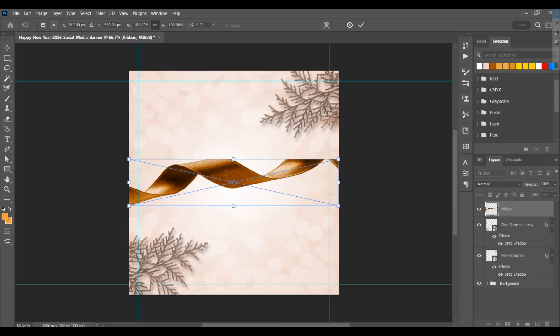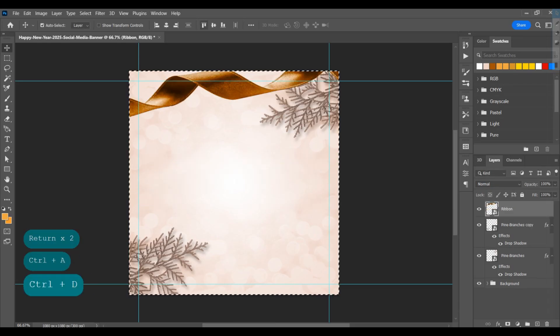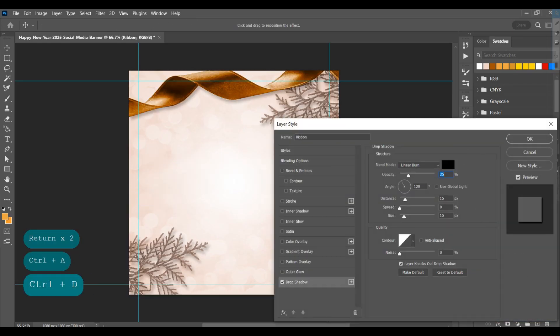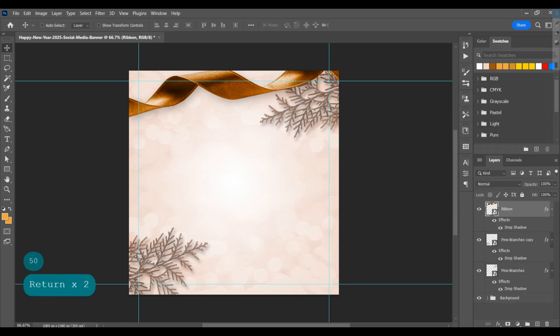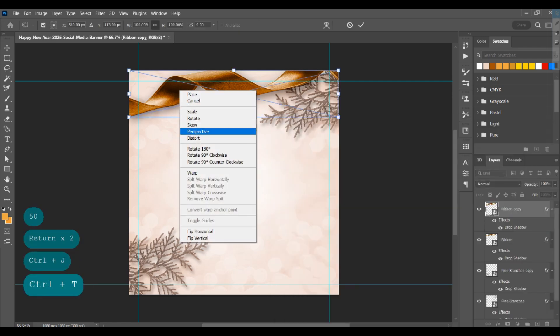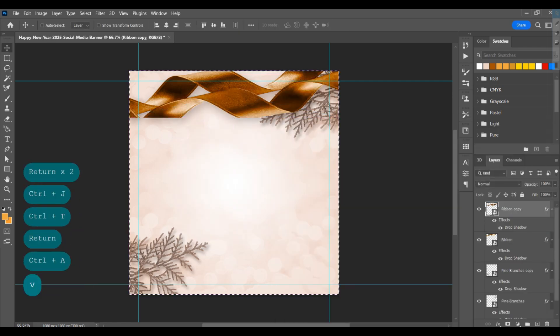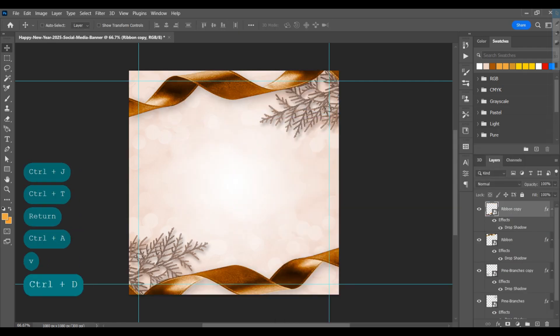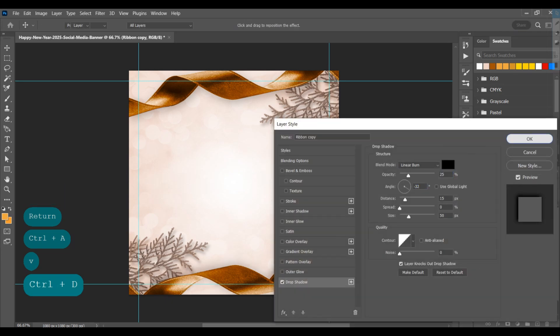Add a ribbon on the page, adjust it on the top, and add a drop shadow. Then make a duplicate, change the rotation, adjust it on the bottom, and change the shadow angle.